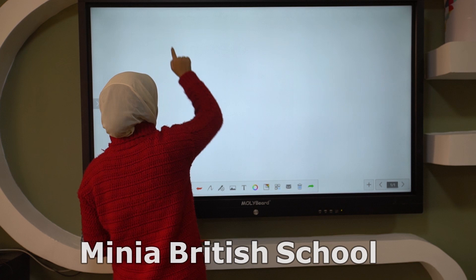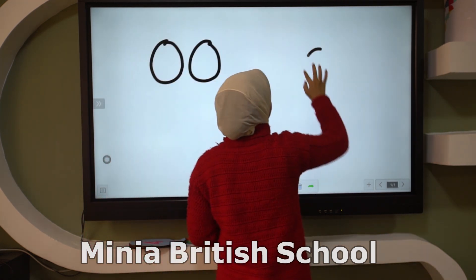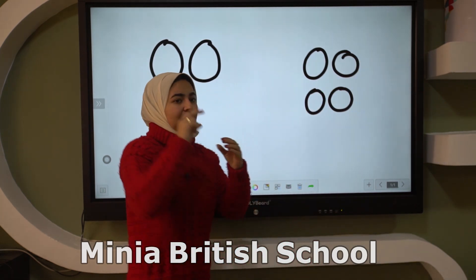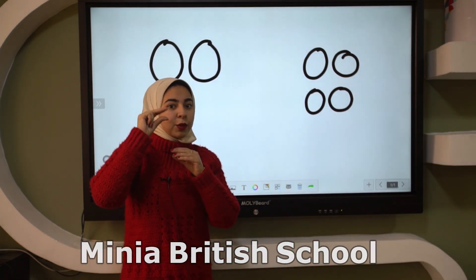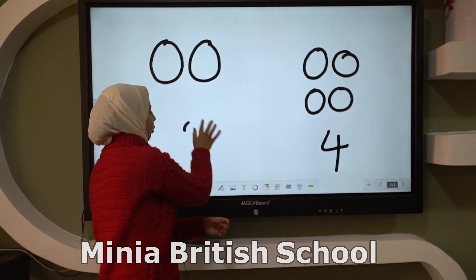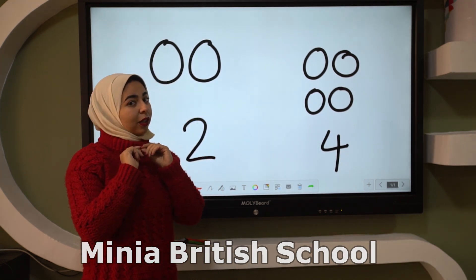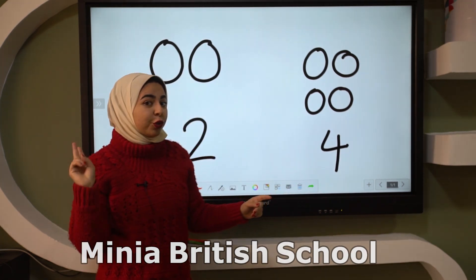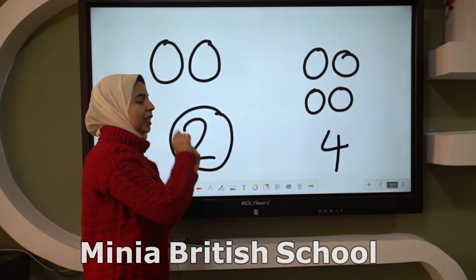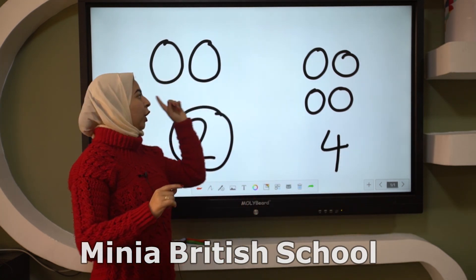When I have two circles here and four circles here, which one is smaller — four or two? Two! Excellent! Two is smaller than four.